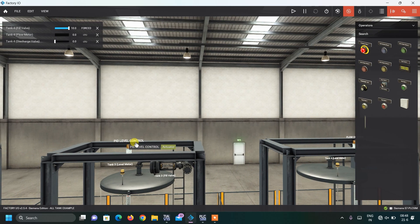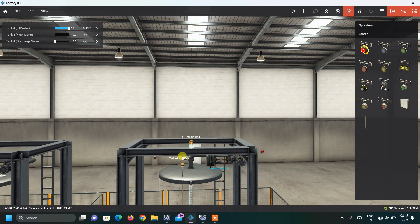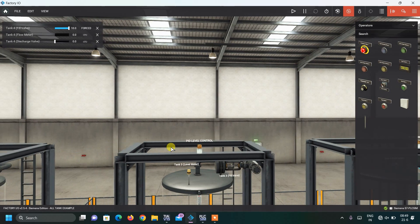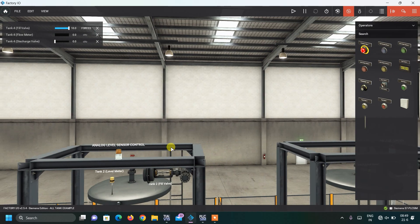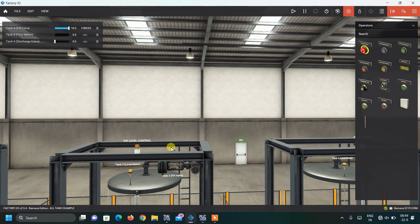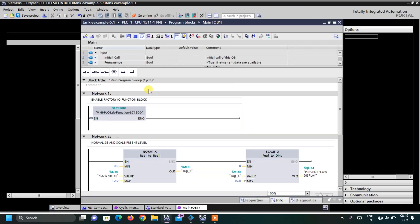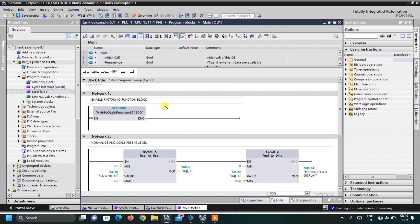Before coming to the programming side, if you haven't watched our PID level control video, please watch that first because here also I am using PID. There are many things different in this video. This is not a simple simulation using S7-1200. I will explain the programming briefly here since I explained everything in detail in the previous PID level control video.